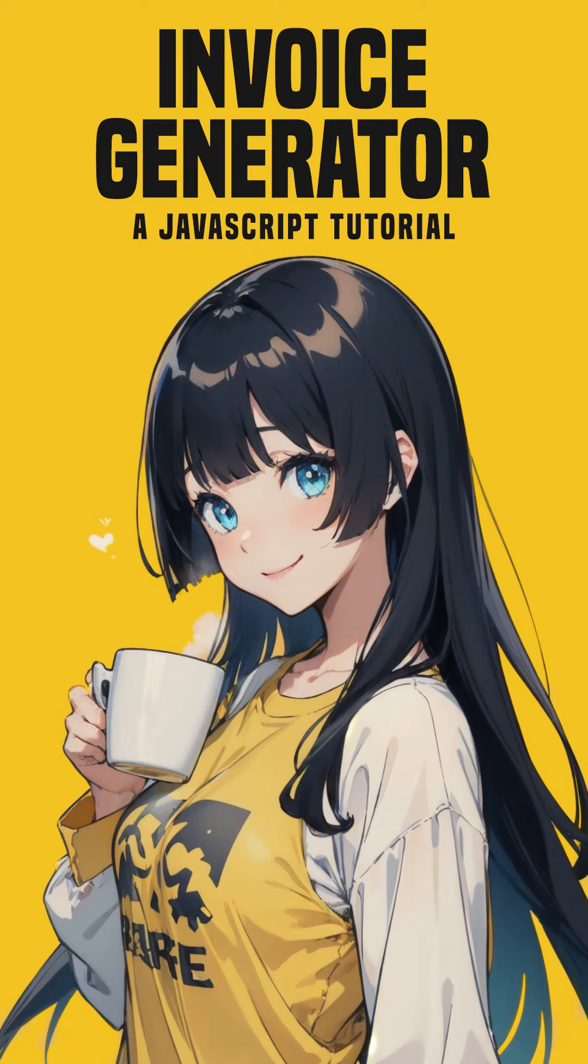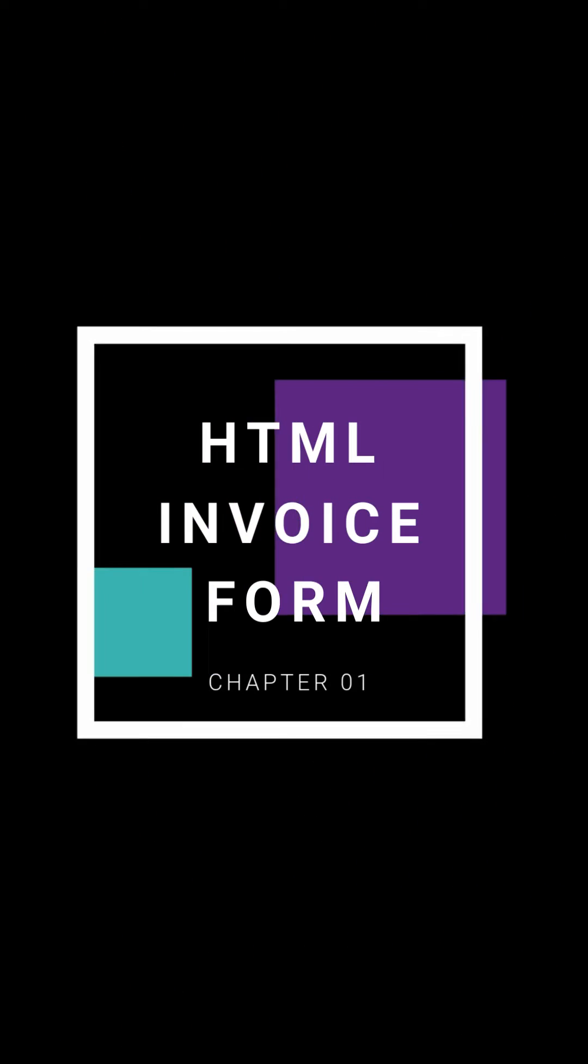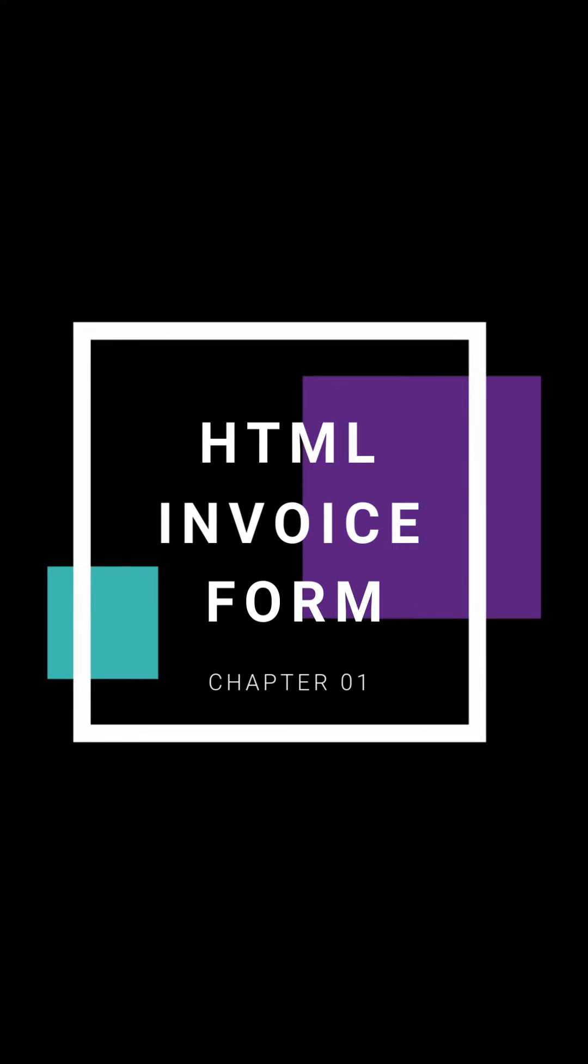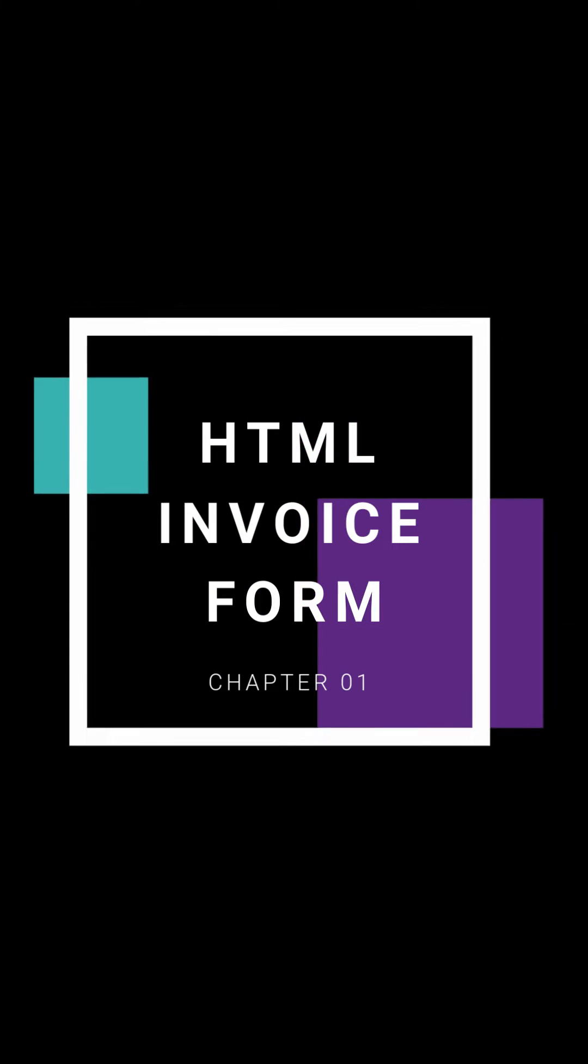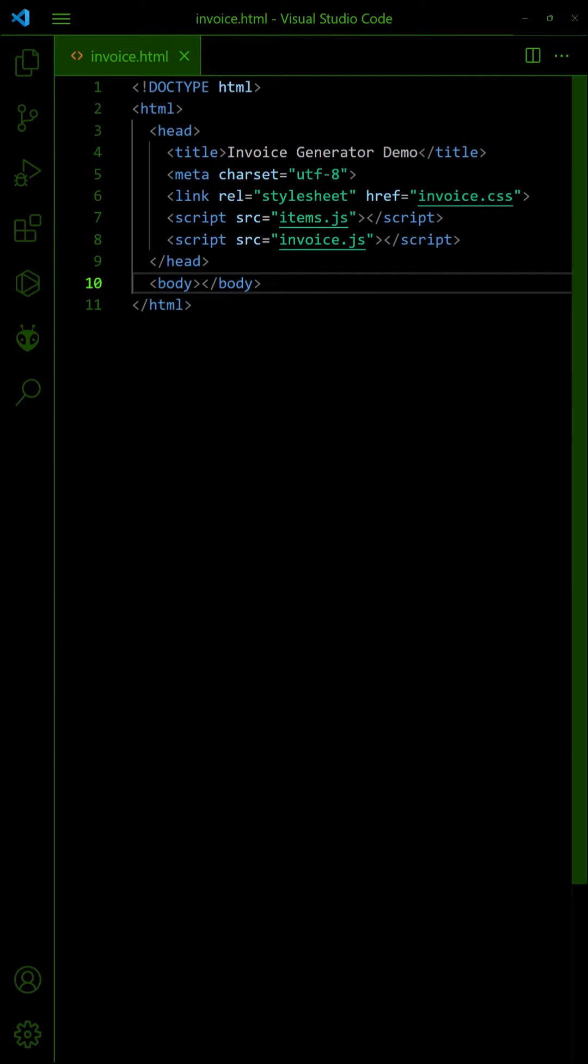How to Create an Invoice Generator Web App in HTML JavaScript. Let us start by creating the invoice form.